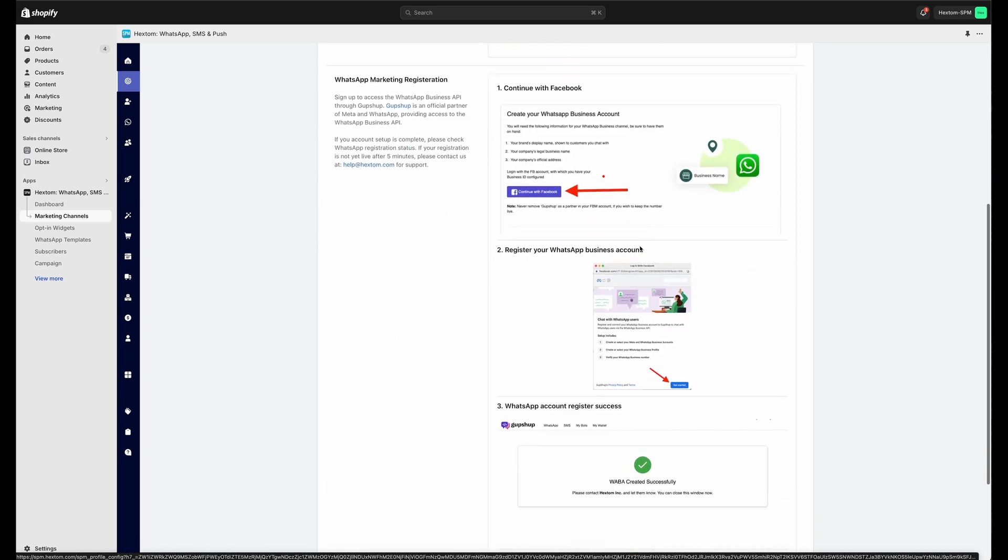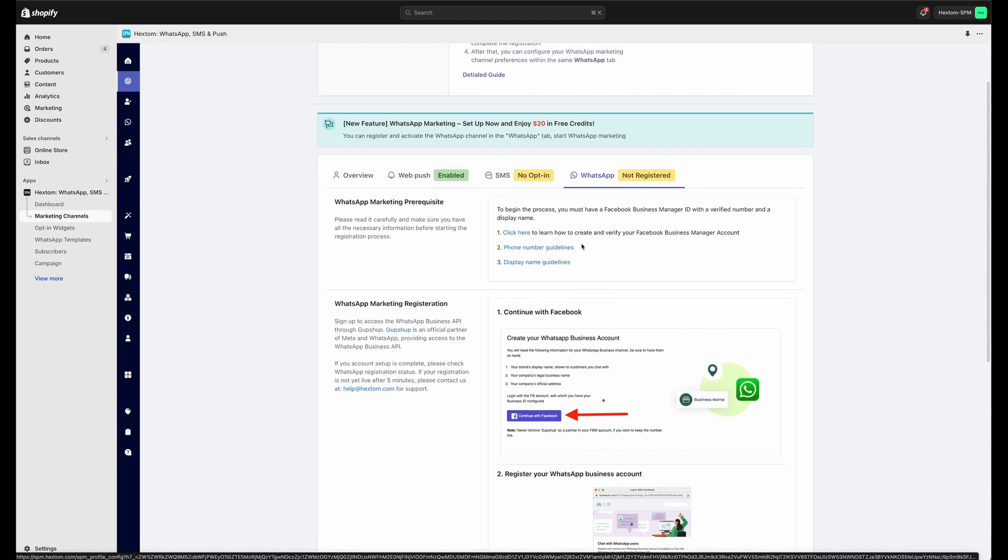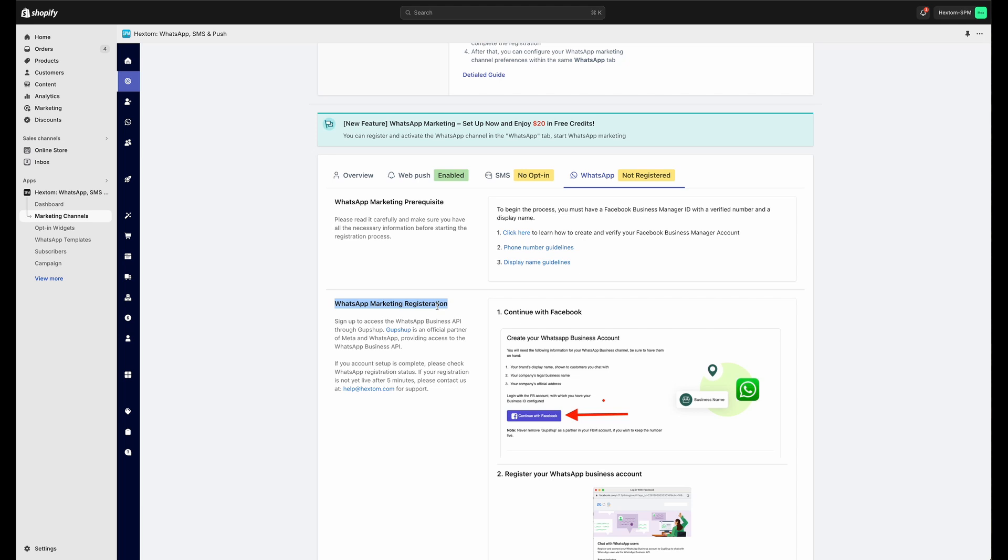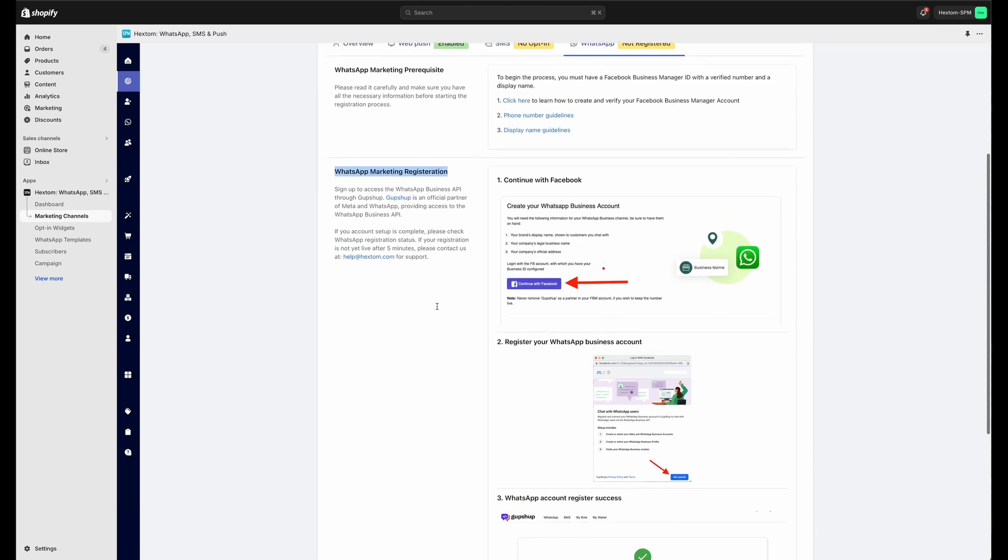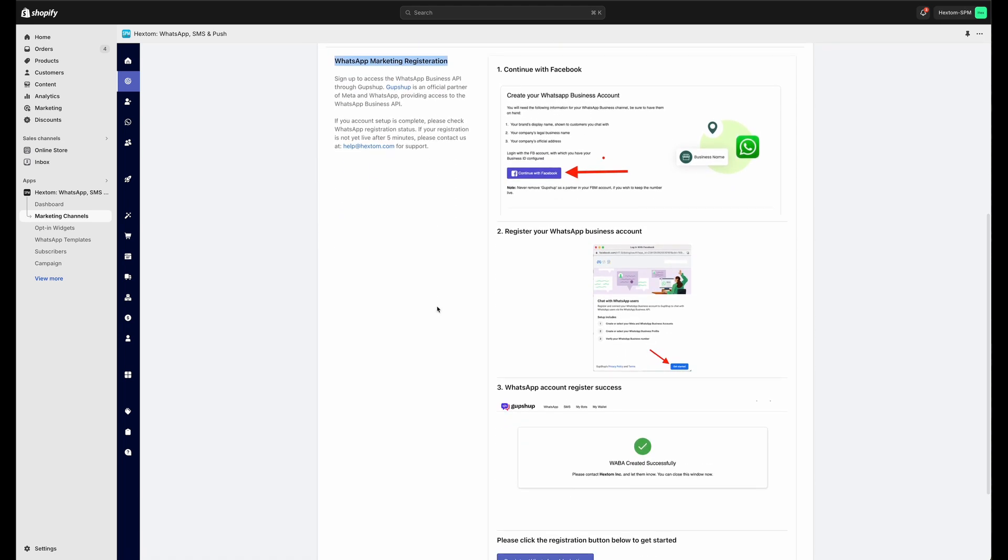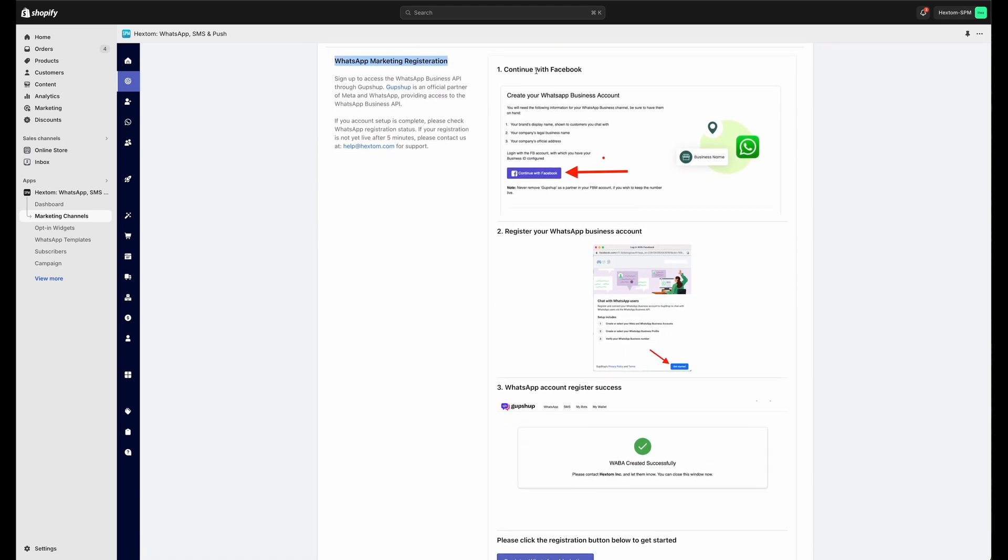There are a couple of prerequisites you're going to need before you can set up this feature. You're going to need a Facebook or Meta Business Manager ID with a verified number and display name, and you're also going to need a phone number. If you have all those things, you can go right ahead and set up the WhatsApp Marketing Registration.